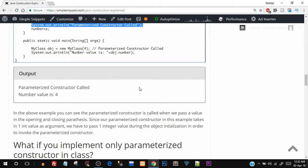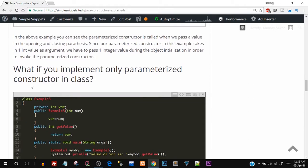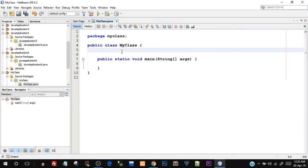Let's move on to the programming part in NetBeans IDE — we'll also answer the question of what happens if you implement only a parameterized constructor. I've opened up NetBeans IDE and created a project named myclass.java. I recommend you open your IDE, create a project, and type along with me for best practice rather than copying and pasting from the website.